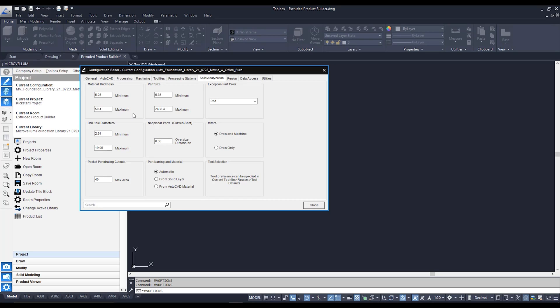For example at the moment my minimum setting is 5 mil so if I draw in a material that's 3 mil thick it's not going to be able to optimize that to a CNC machine because it's outside that minimum maximum range. Ditto for part size.